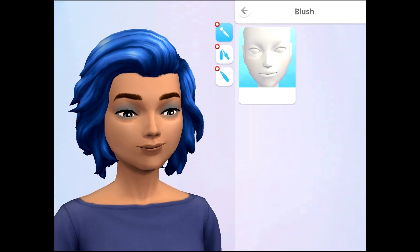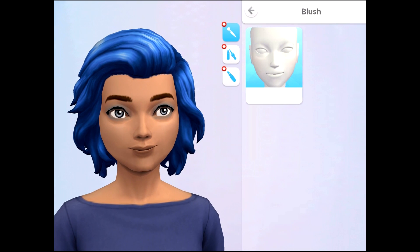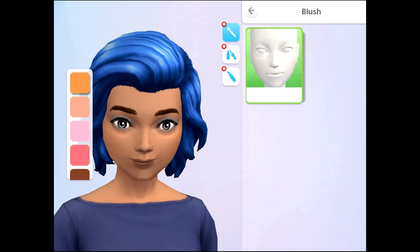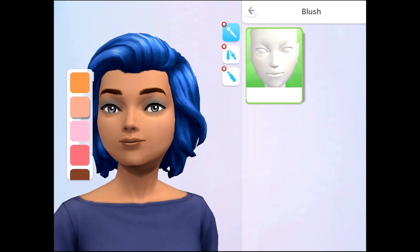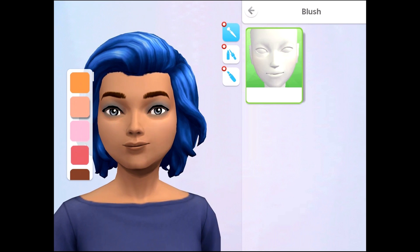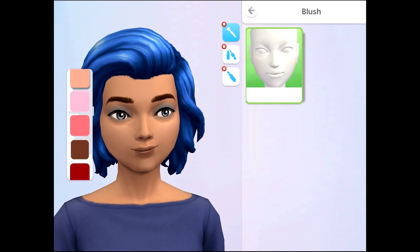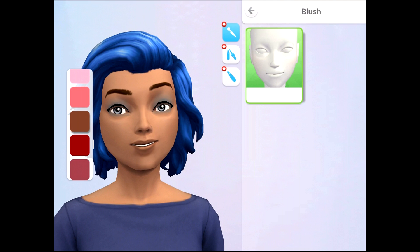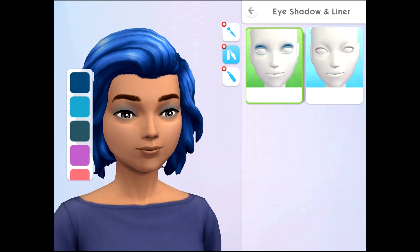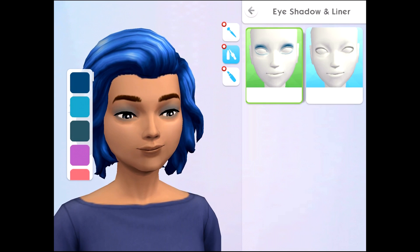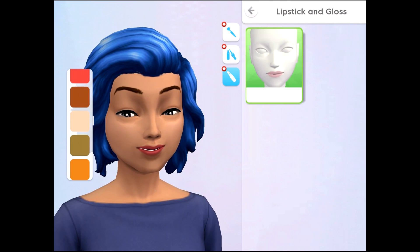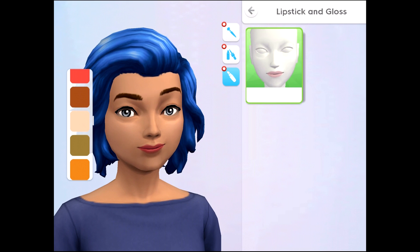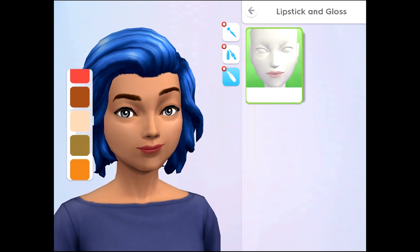The eyes menu is where you'll find access to all of the makeup in The Sims Mobile — from blush where you can pick the perfect match for your sim's skin tone, to eyeshadow and liner to add more definition to your sim's eyes, and lipstick and gloss to give your lip a little bit of pop.